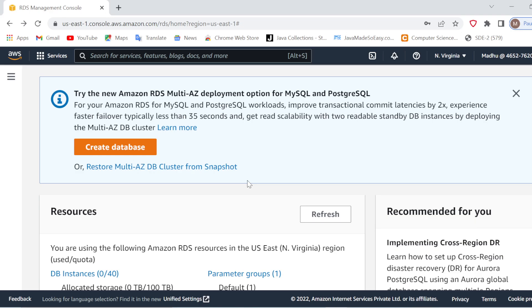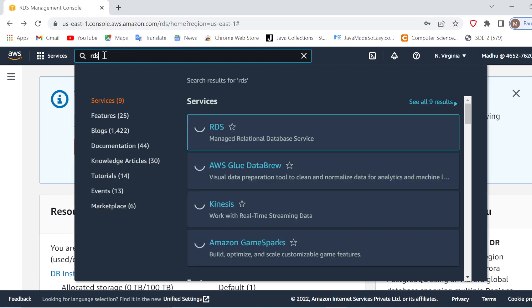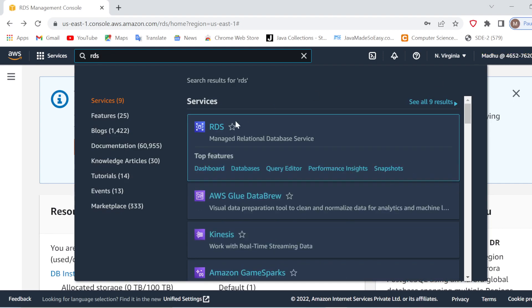Hello coders, welcome to Refresh Coding. In this video we are going to see how to create RDS in AWS. RDS is nothing but your relational database system. The database which you used to run in your local systems, we are now going to run on the cloud — it will not be installed on your local machine but will run on the cloud. For this, first you are supposed to go to your AWS console and log in.